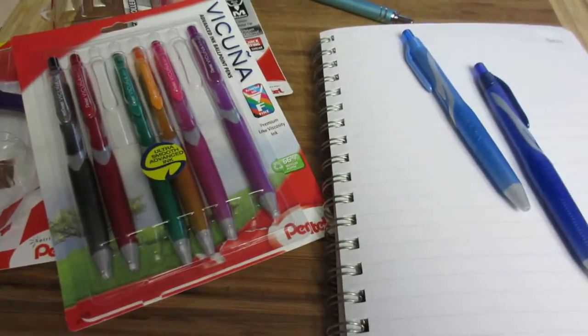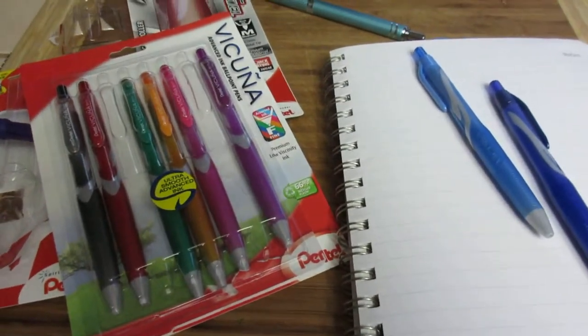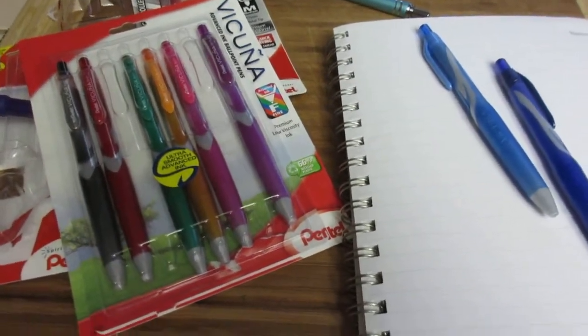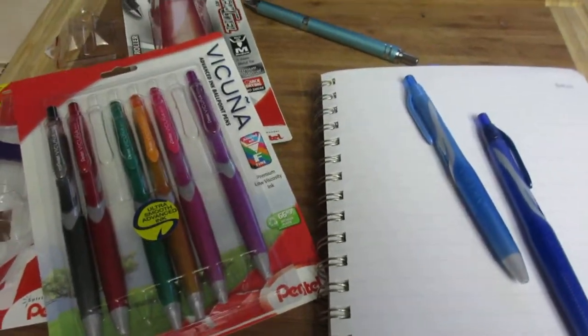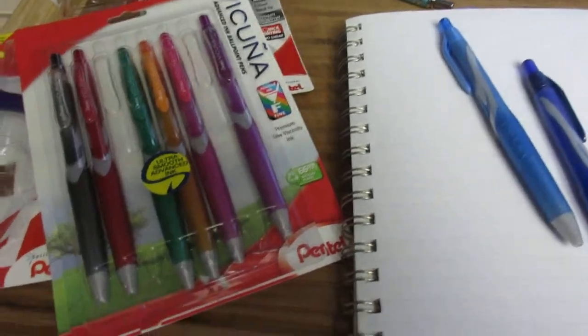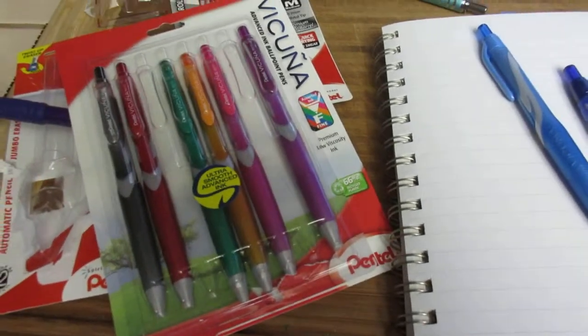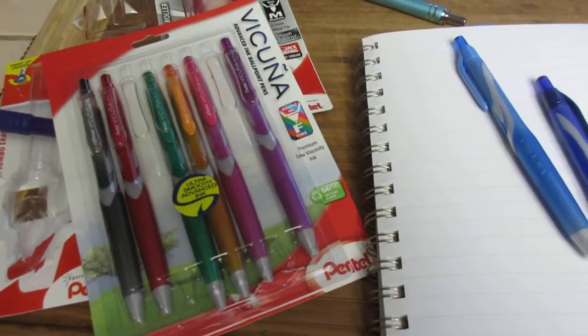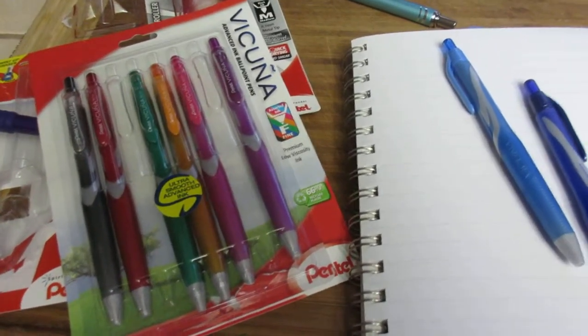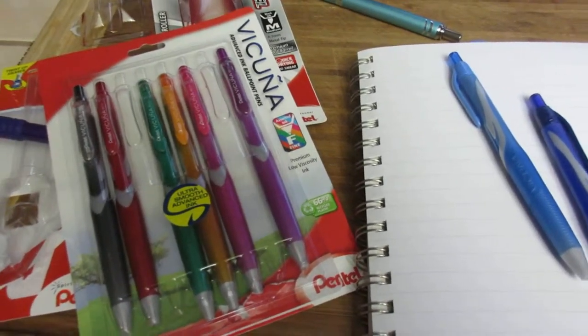Hi everyone, it's Connie over at peanutbutterandwine.com and today I want to talk about one of my favorite obsessions and that is pens. I love pens.